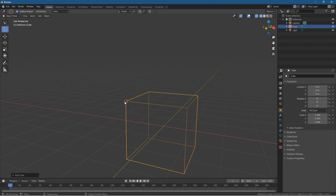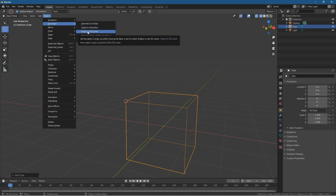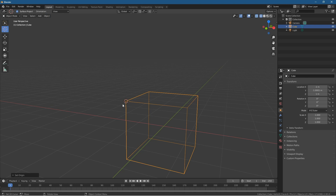Now we go to Object > Set Origin and choose 'Origin to 3D Cursor'. It moves the origin point to wherever the 3D cursor was placed.